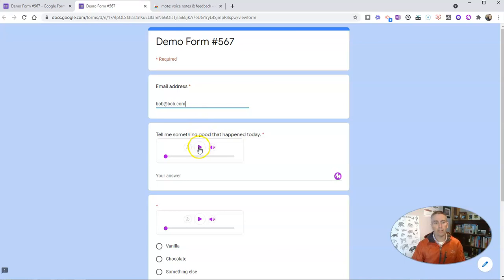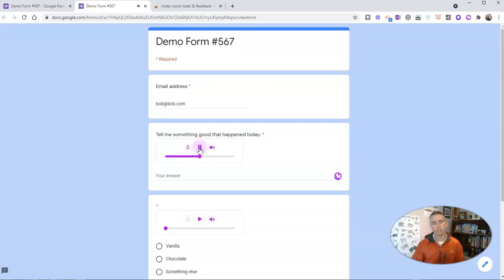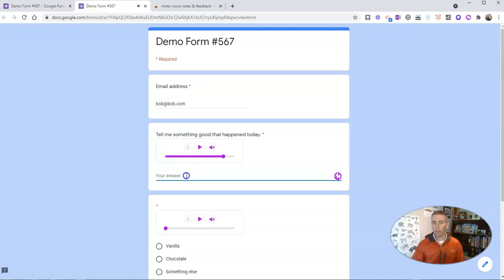So now they can listen to the prompt. 'Hi students, it's Mr. Byrne. Please tell me something good that happened at school today.' Now they can write the response and say...